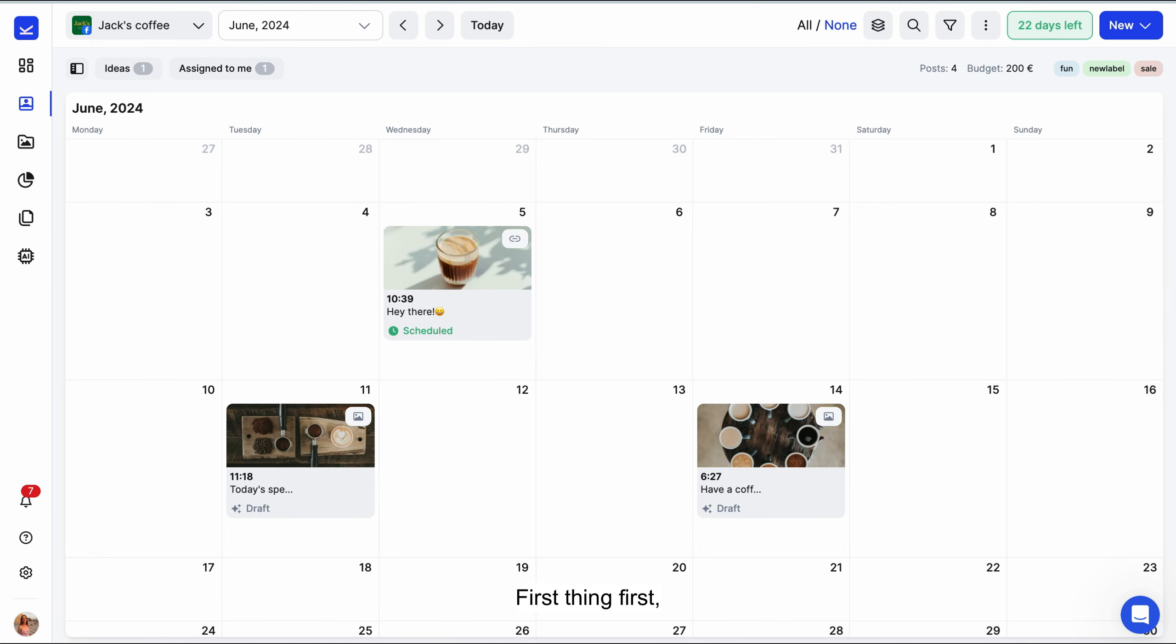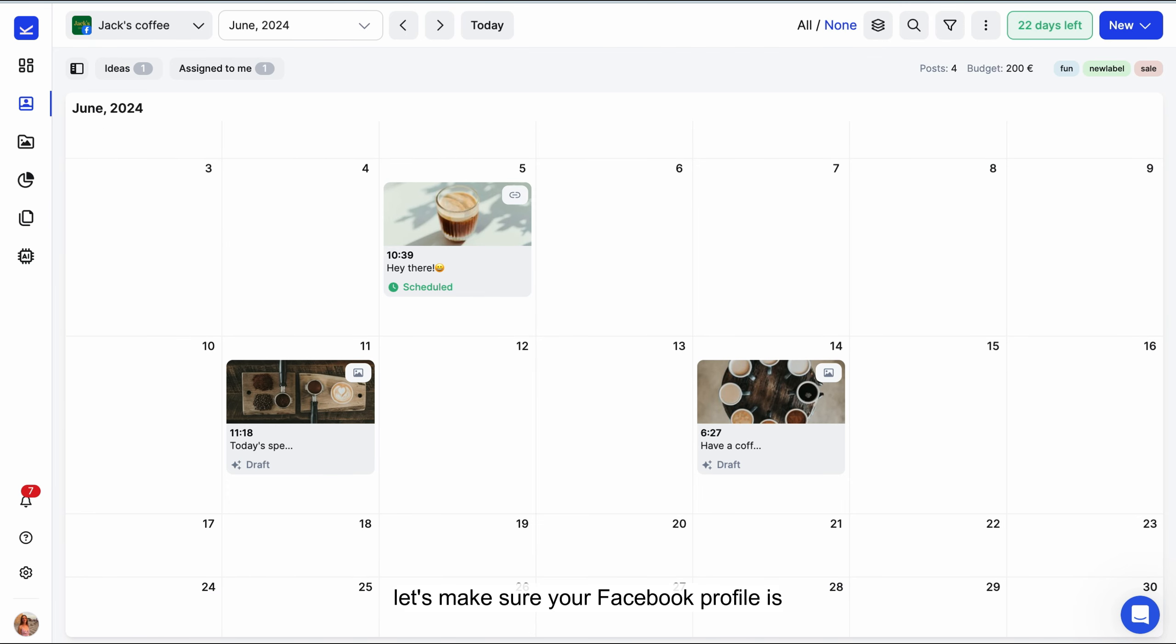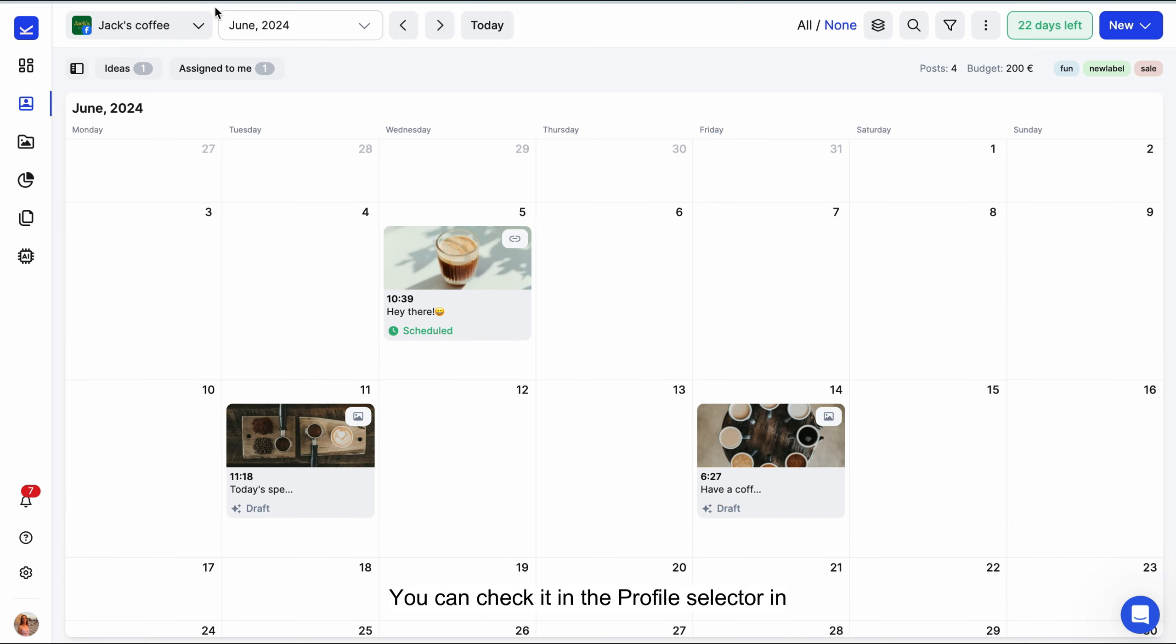First thing first, let's make sure your Facebook profile is connected. You can check it in the profile selector in the top left corner of your screen.